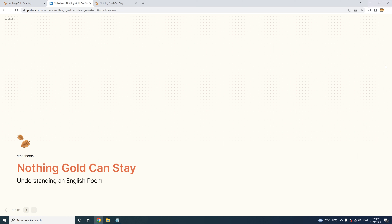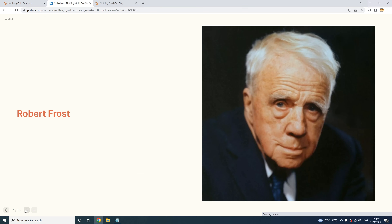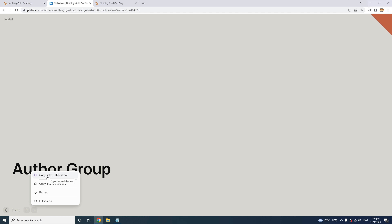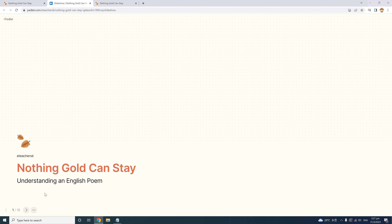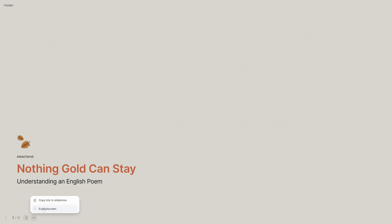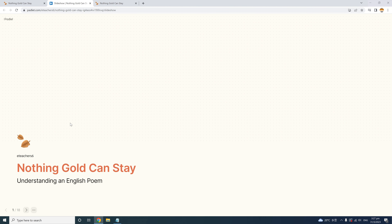The slideshow is a new feature, but I already love it. I often project or share class Padlets, and this just makes it so much more elegant. Just click the navigation icons to move around the Padlet, or choose the three-dot menu to copy the link to the slideshow, copy the link to one slide, restart the slideshow from the beginning, or show in full screen. This slideshow really takes Padlet to the next level, making it not only a great content creation tool but also an effective presentation tool.